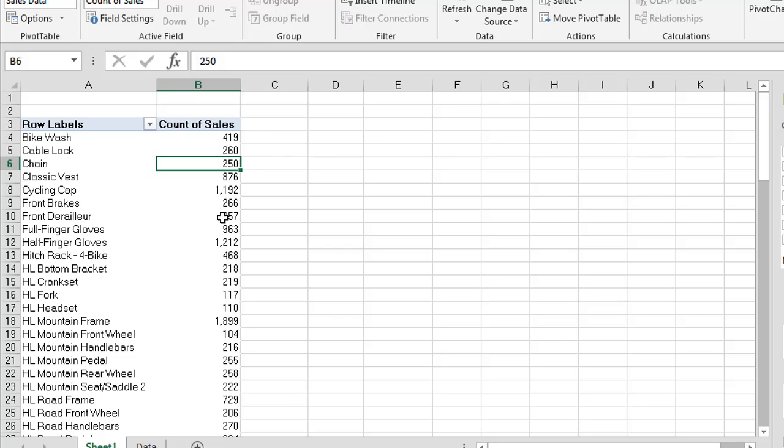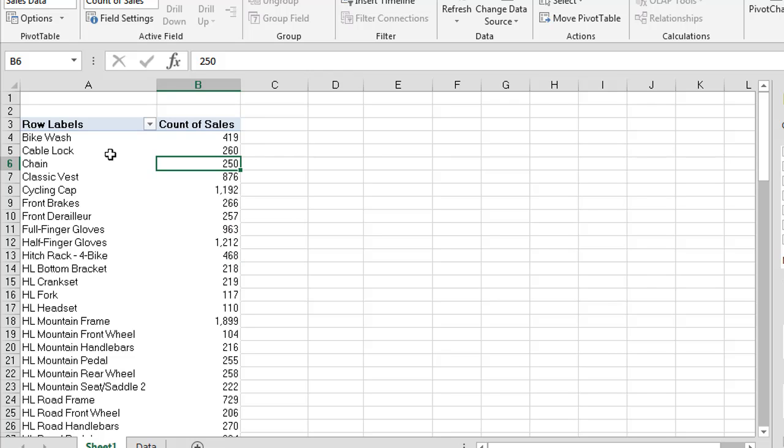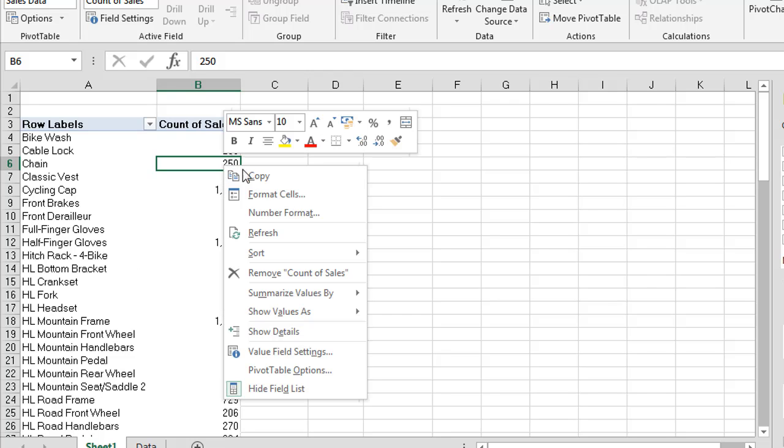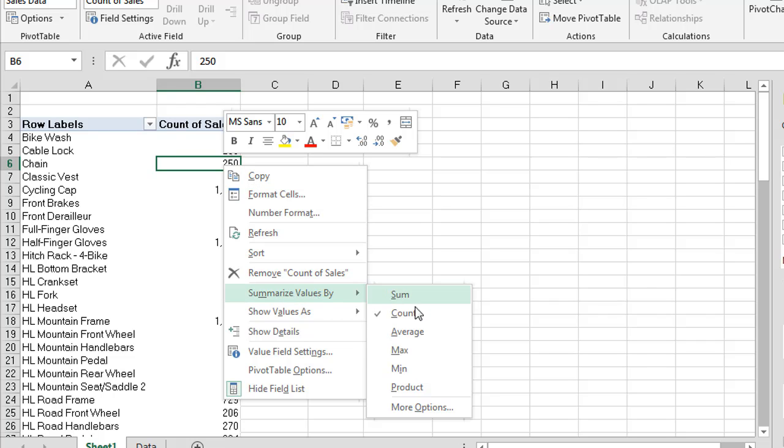What if we wanted to know what was the highest amount that each one of these products were actually sold for? Now what we can do for that is actually use a function called the max function. So the max function will actually go through your data and it looks at the list of the transaction and then it will pick out the highest individual entry. The min function will do the opposite. It will go through the list of transactions and then actually pick out the lowest individual transaction that has occurred against that product. So in this case we're going to use max.